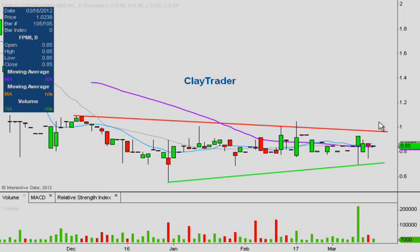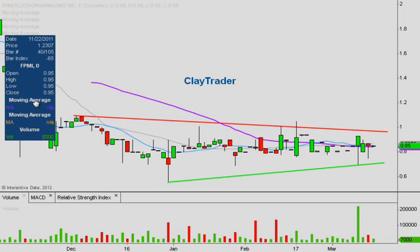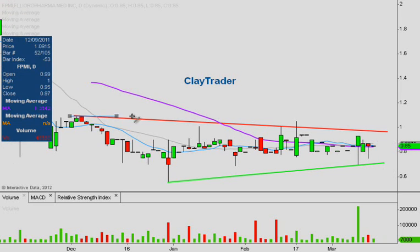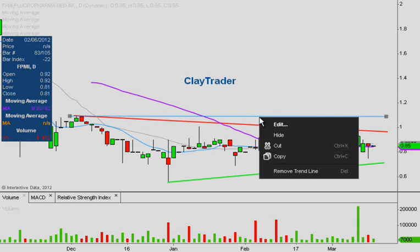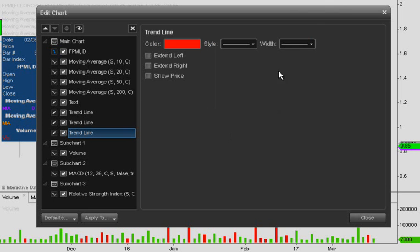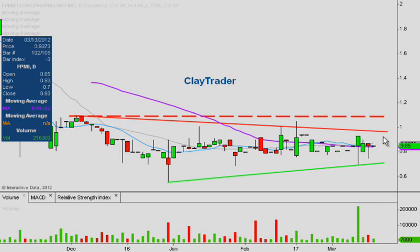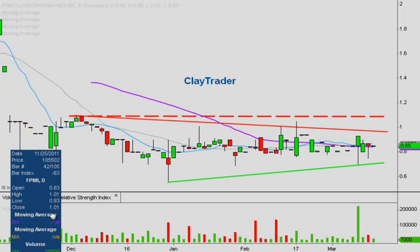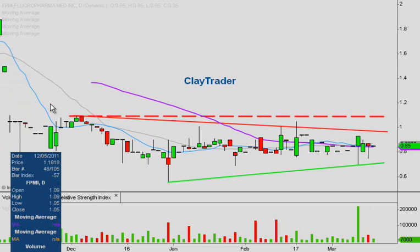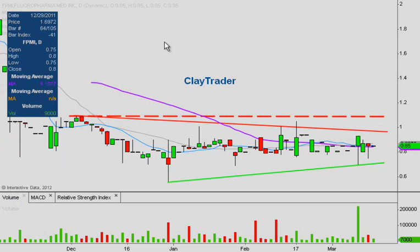If the price breaks out of the pattern, the next level of resistance is going to be from this previous high over here at a dollar nine. So if it can break up through the high 90s, the next resistance won't be until right around a dollar nine. After that, you can see it's basically a blue sky breakout — so a dollar nine is the blue sky breakout level. But one step at a time — let's first see if we can get a breakout through the symmetrical triangle. Based on the strength of the move, a dollar nine might come pretty quickly.